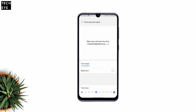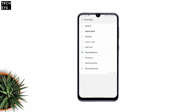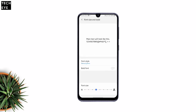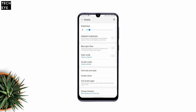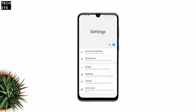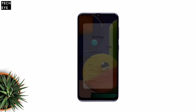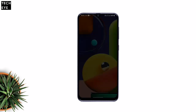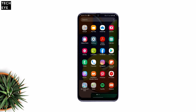Then we'll set it inside Settings. So this was how you can install and use custom fonts on One UI 2.0. If you liked this video and want to watch more such videos, subscribe to my channel and show me some love.